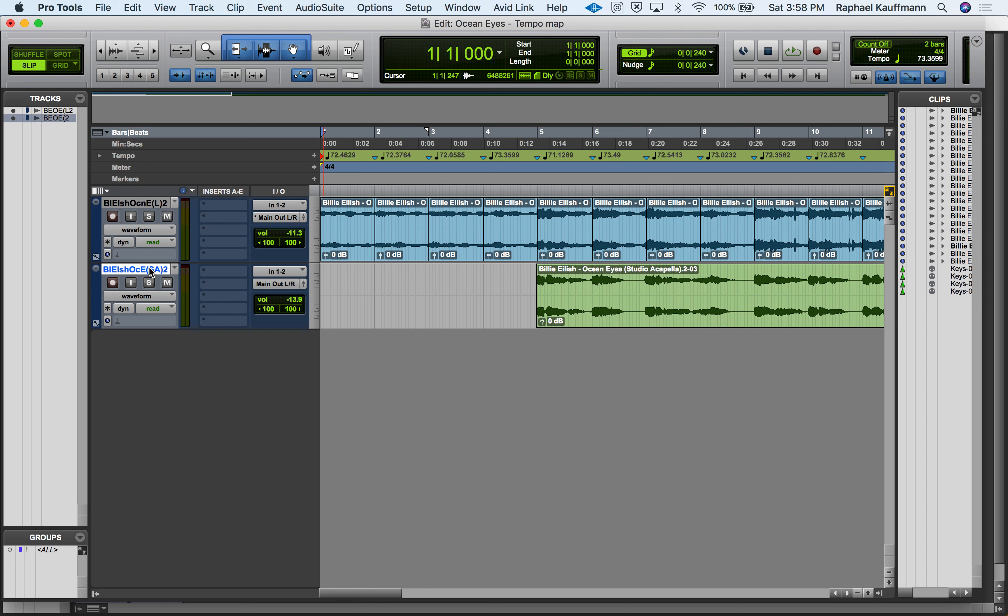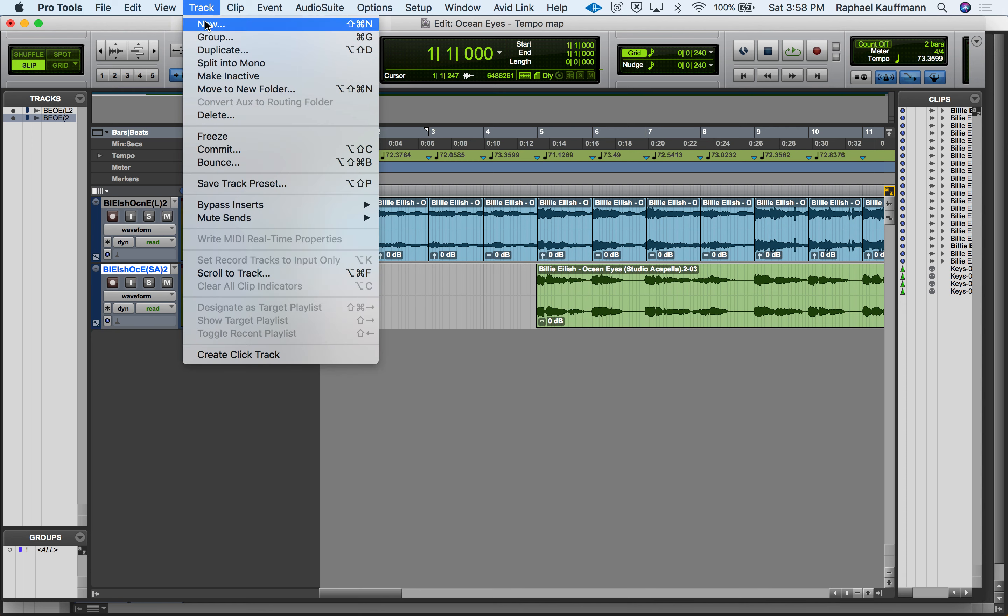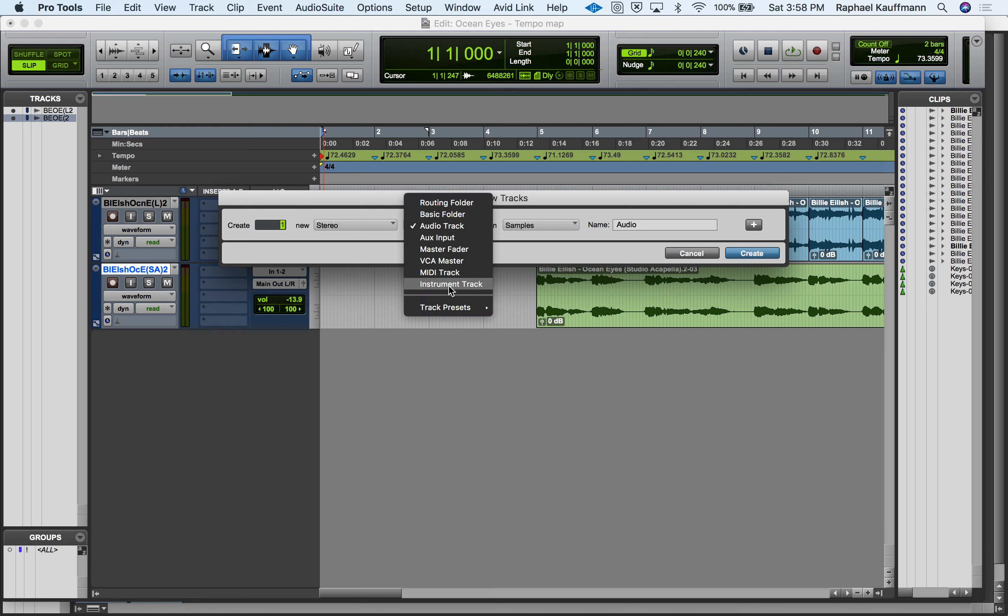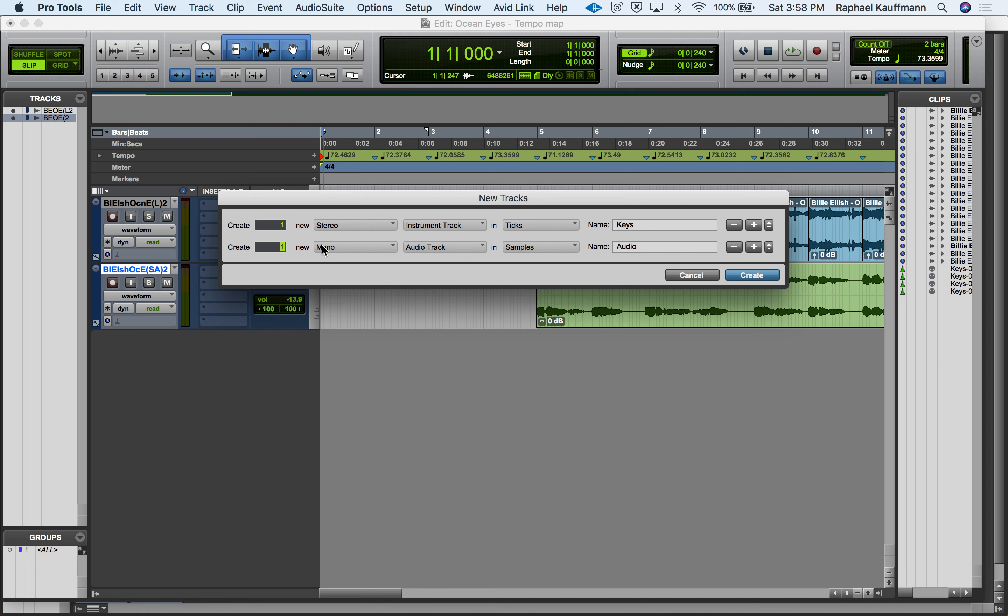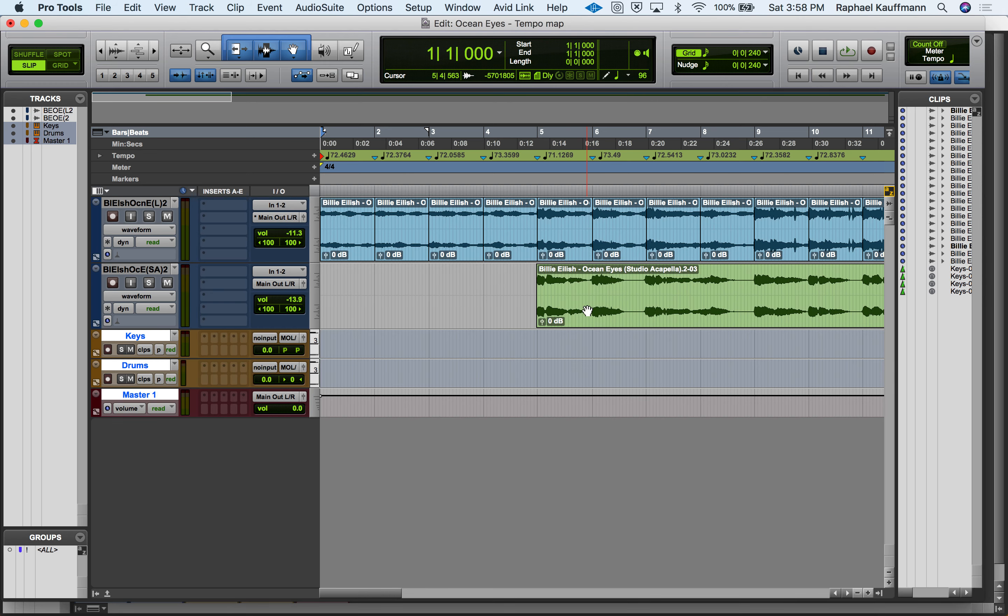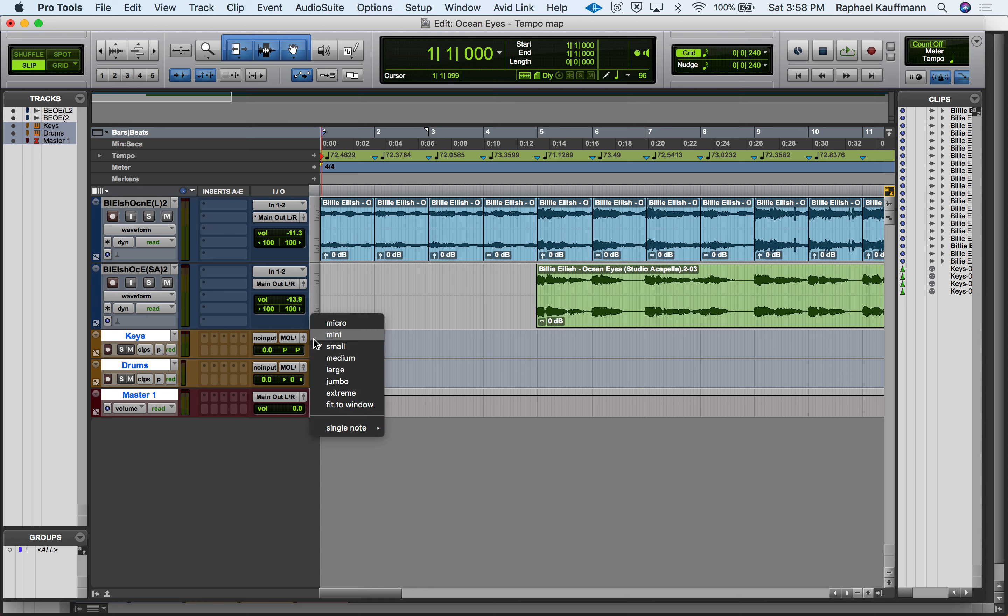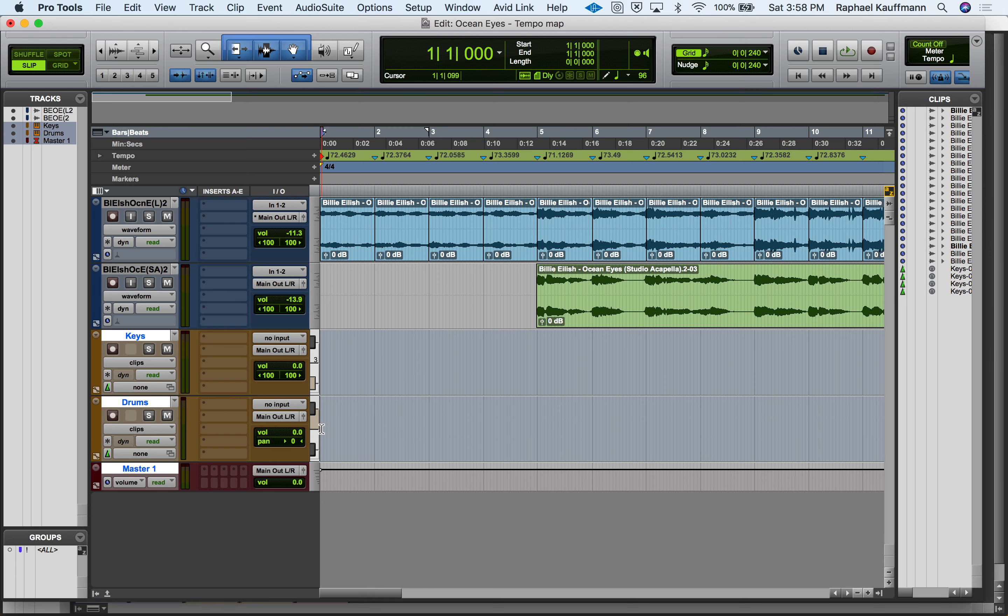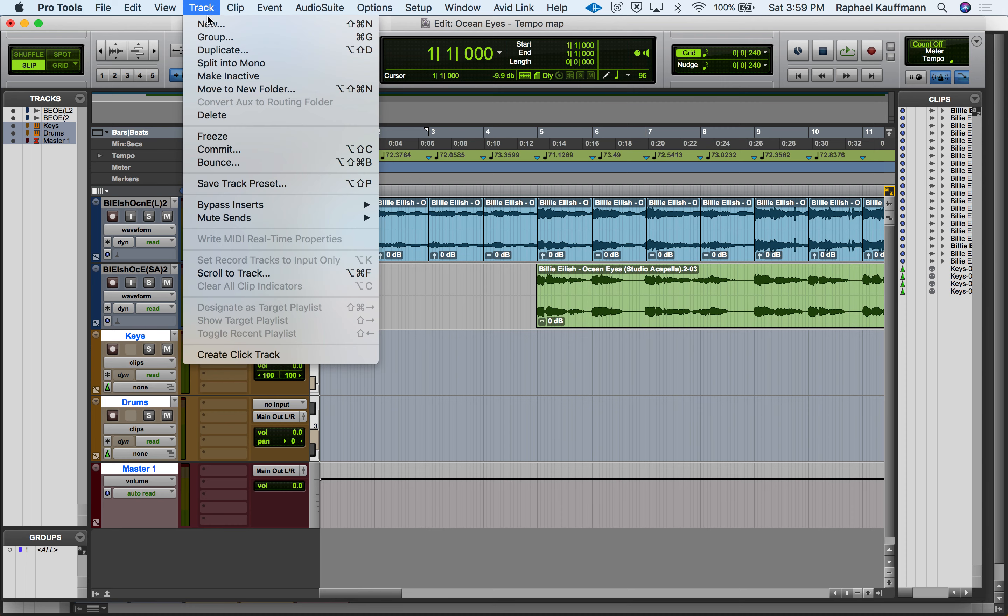We're going to make some tracks. I always highlight my lowest track because that is where my next tracks will go. I'm going to make a stereo instrument track for the keys, a mono instrument track for the drums, and a stereo master fader because we always need a stereo master fader. These tracks came up a bit small so I'm going to make them medium as well.